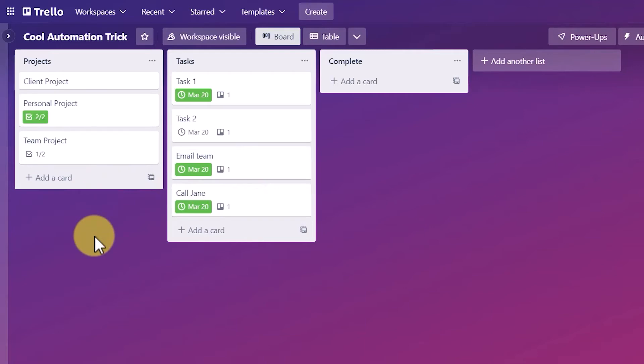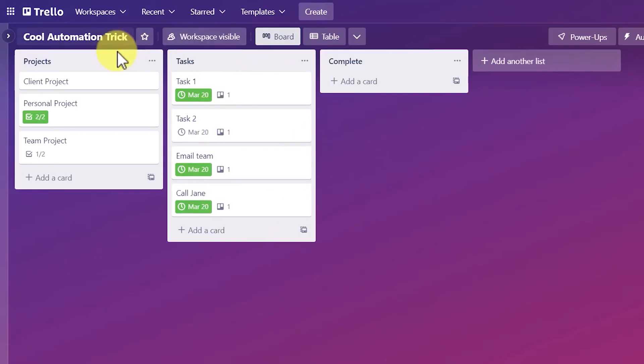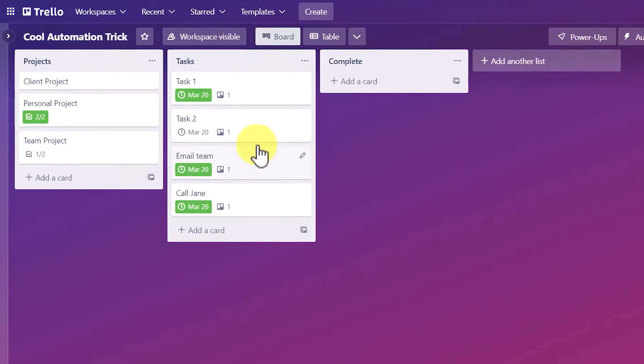Now you can go into much more detail and have certain things appear in different lists. You could even have these tasks appear in different boards if you wanted to. So if you have a project specific board, but you want to manage your tasks on a separate board, you can do that as well.